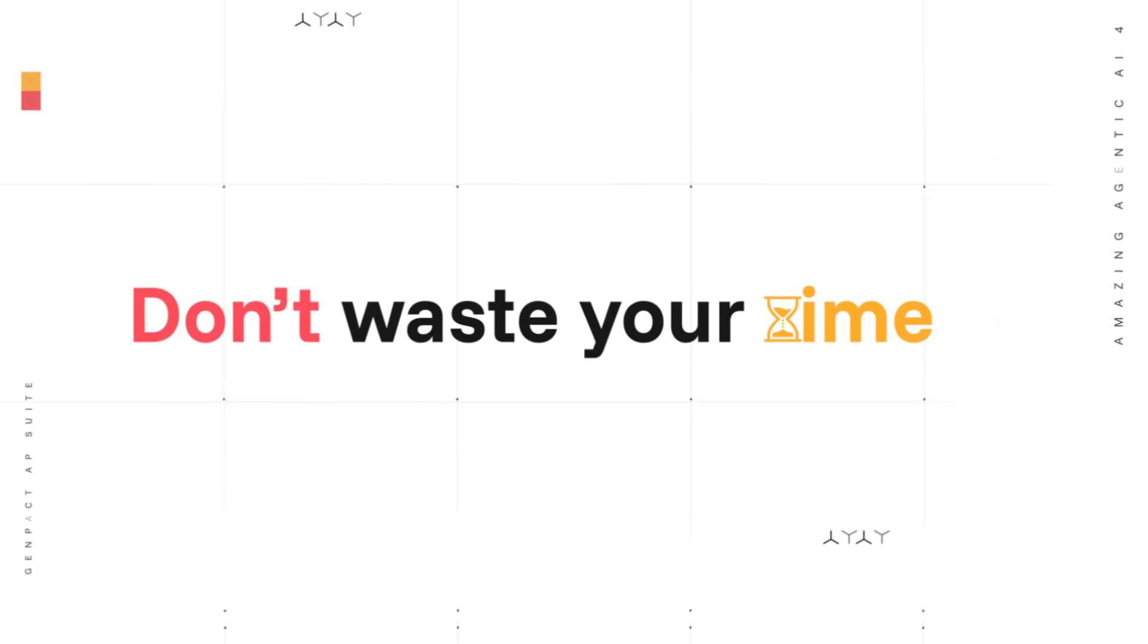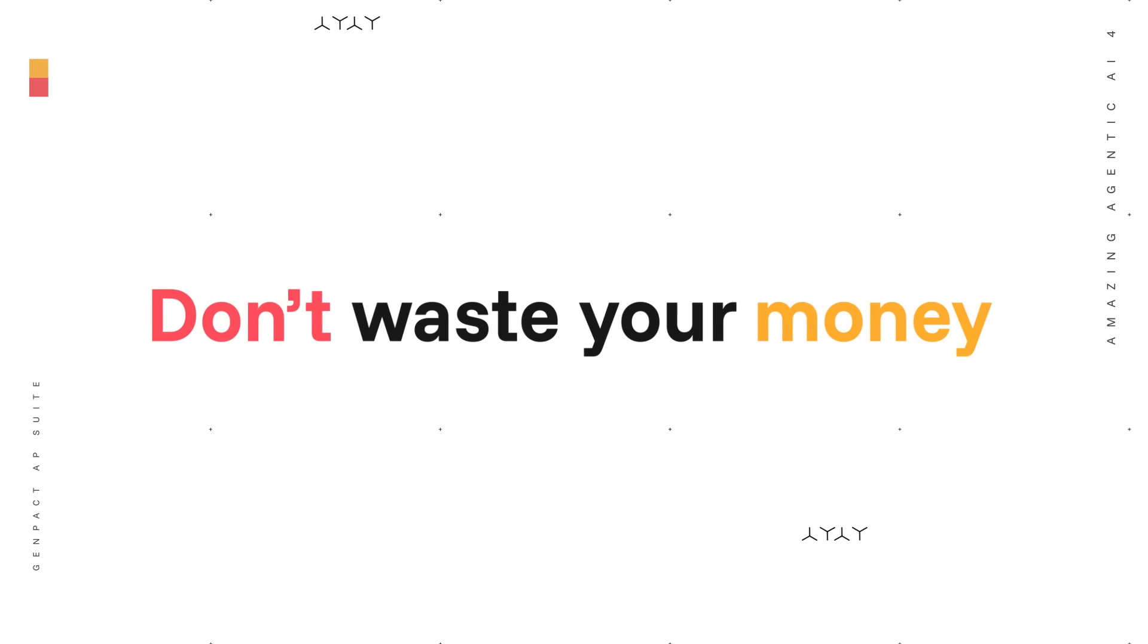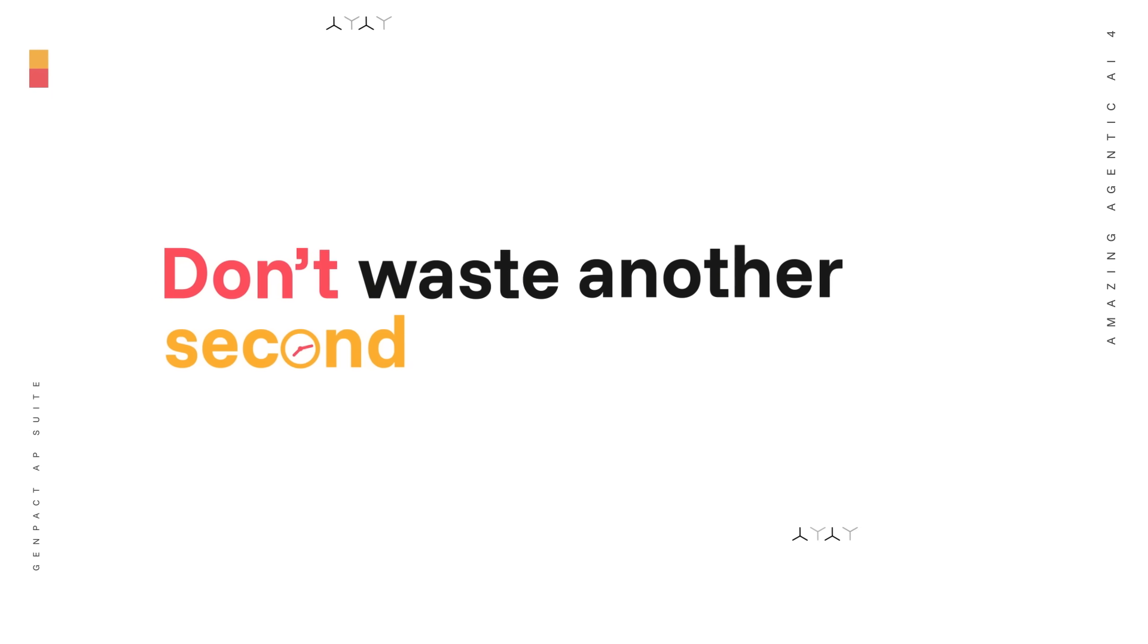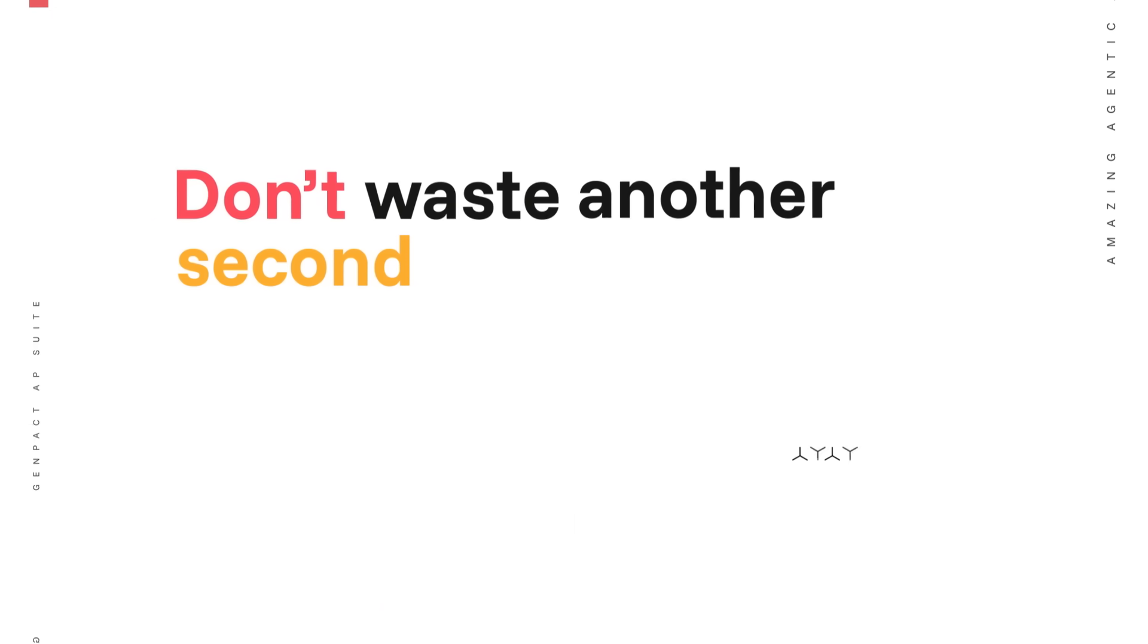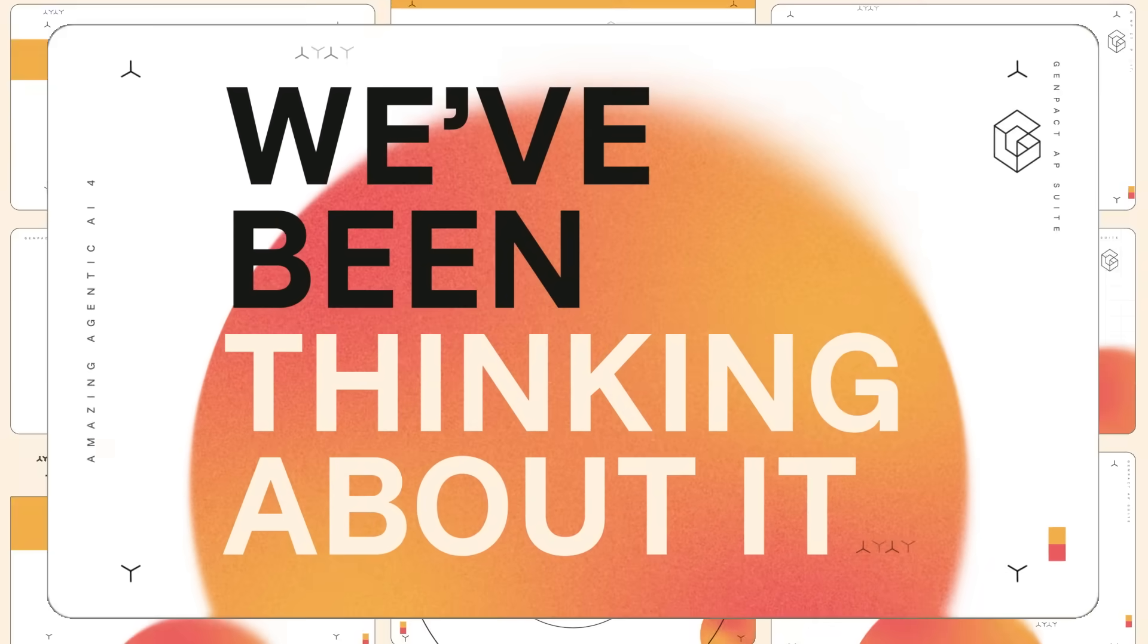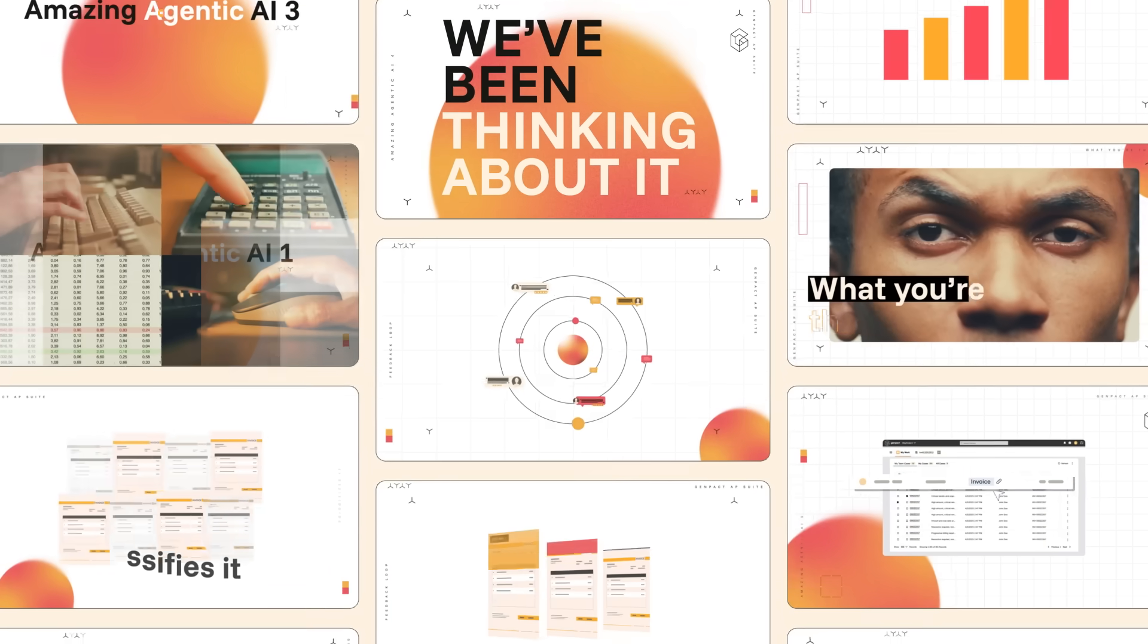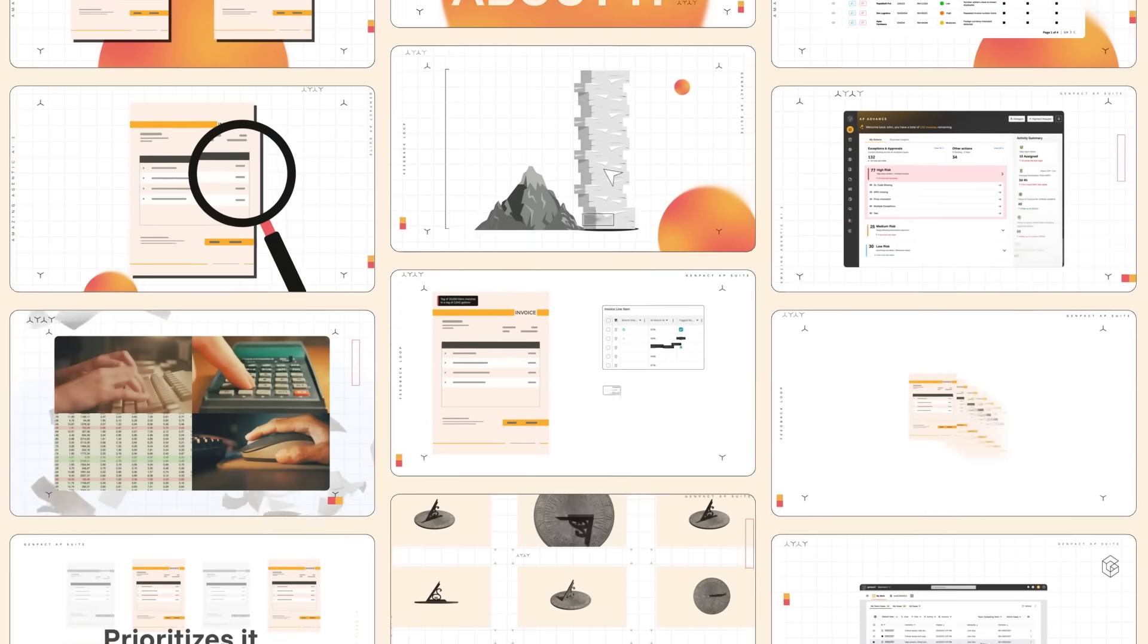Don't waste your time. Don't waste your money. And don't waste another second thinking about accounts payable. We've been thinking about it, and doing it, for decades. So now you get amazing end-to-end value.